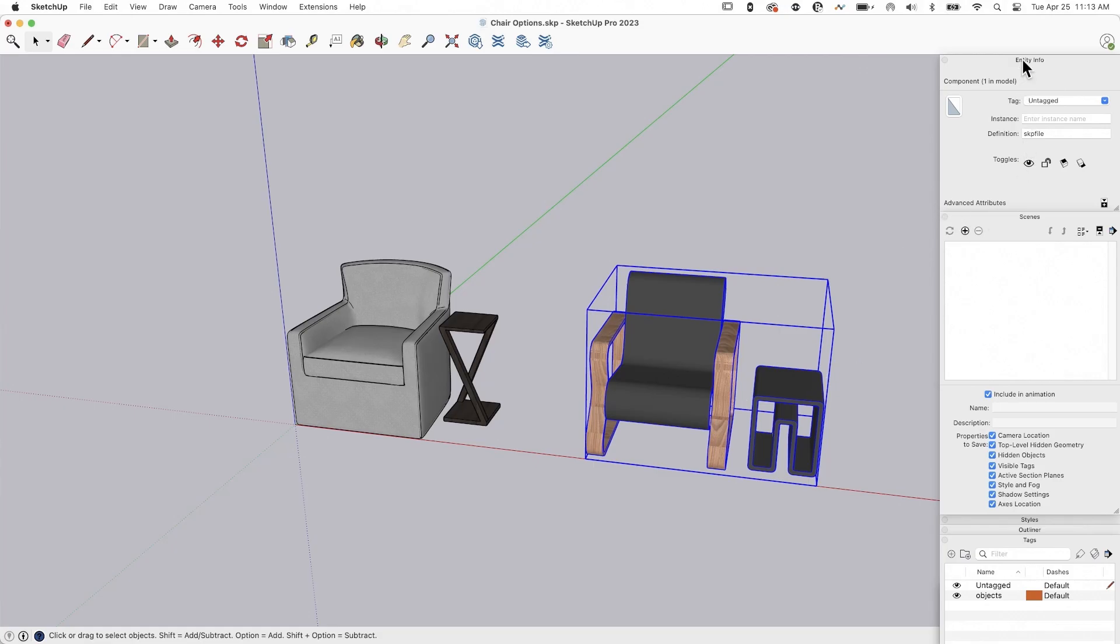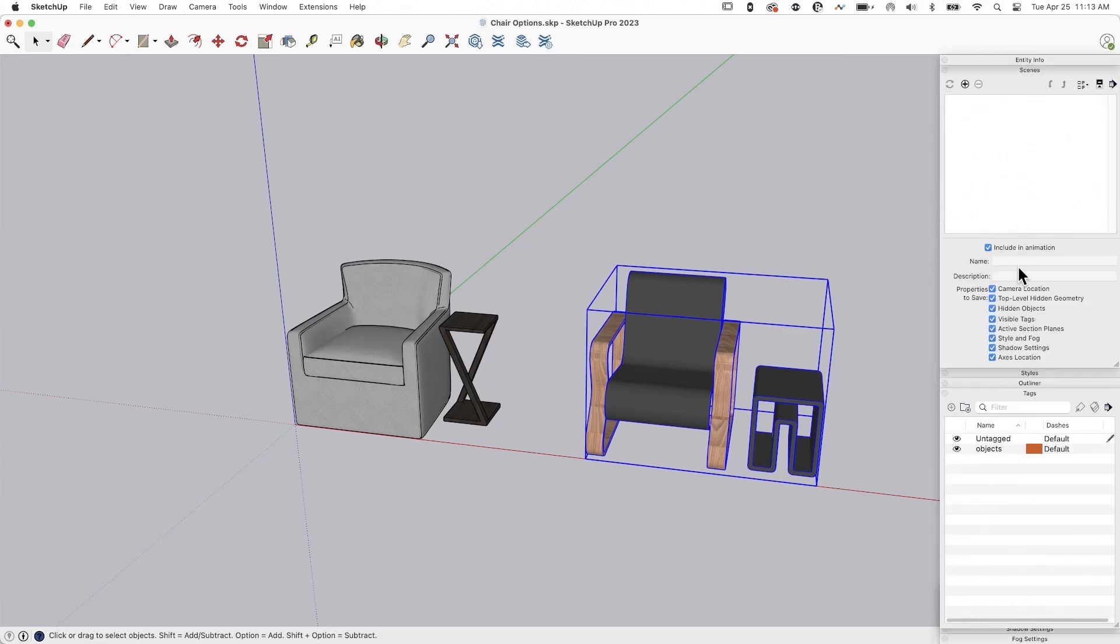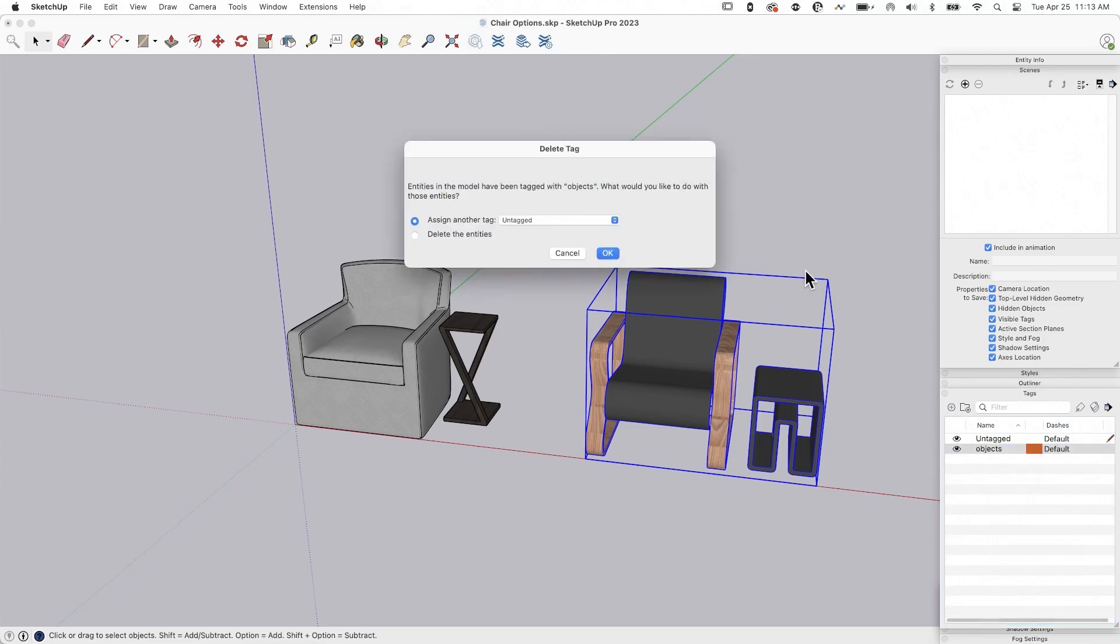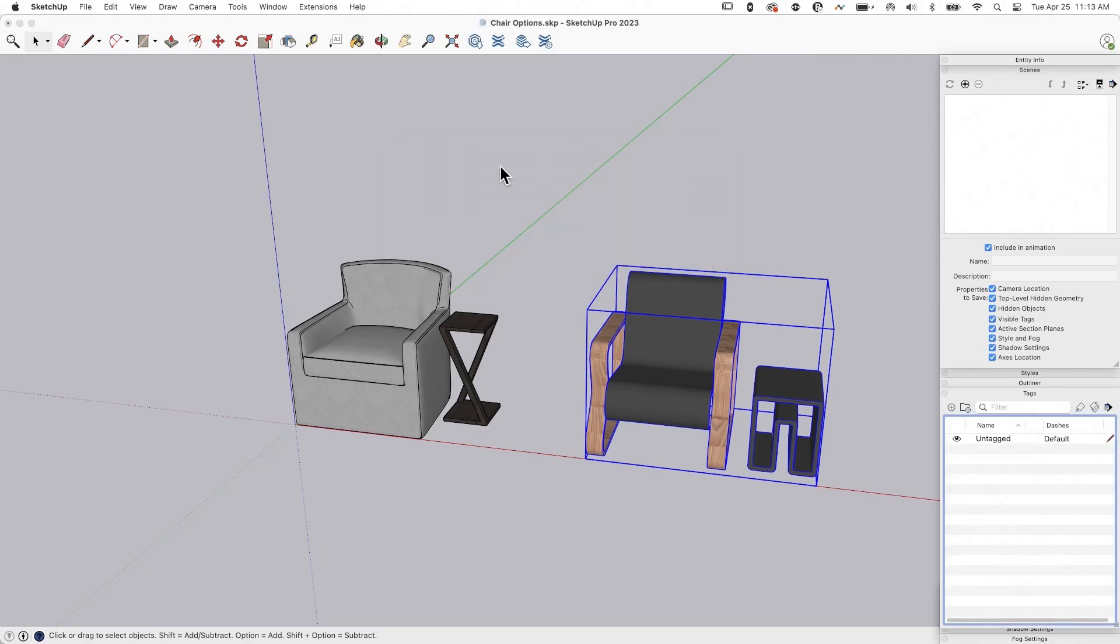So first thing I'm going to do is let's start by looking at tags. So I'm going to look at my tags down here. I have a tag right now that came in with one of my imported options called objects. I'm just going to go ahead and delete that. I don't need that here. I'm going to right click, say delete tag. It's going to say there's stuff on that tag. Where do you want to put it? We want to put everything on untagged. Boom. Now everything is on untagged.